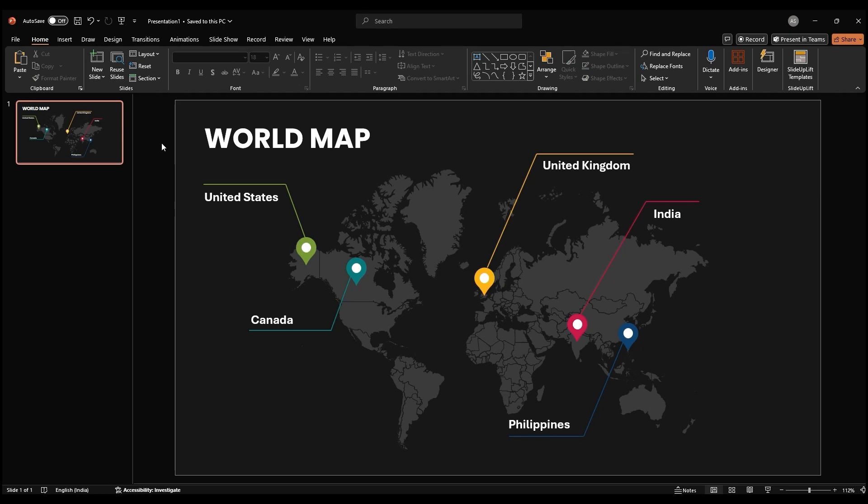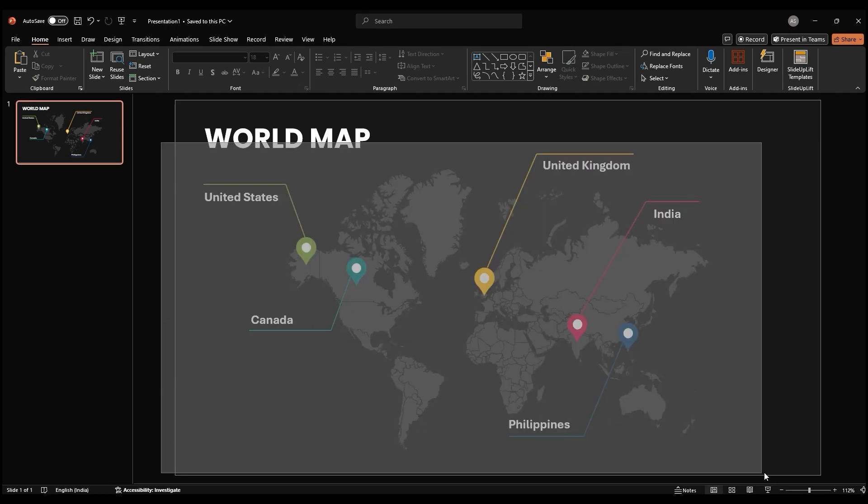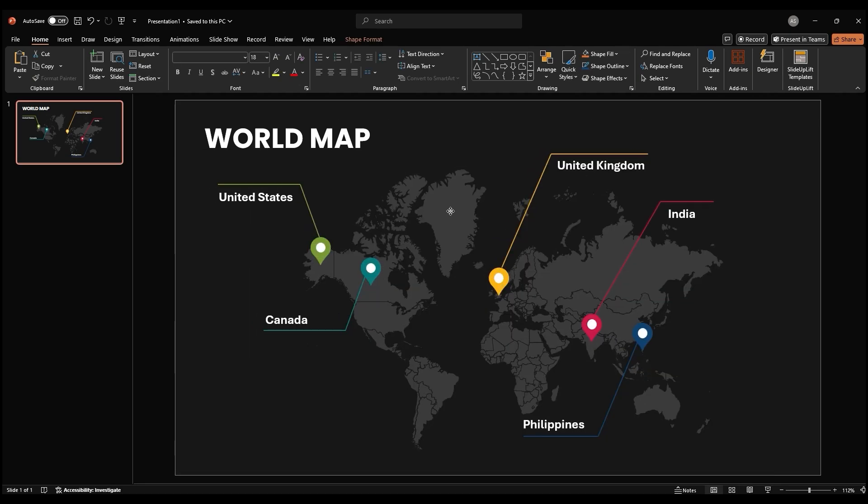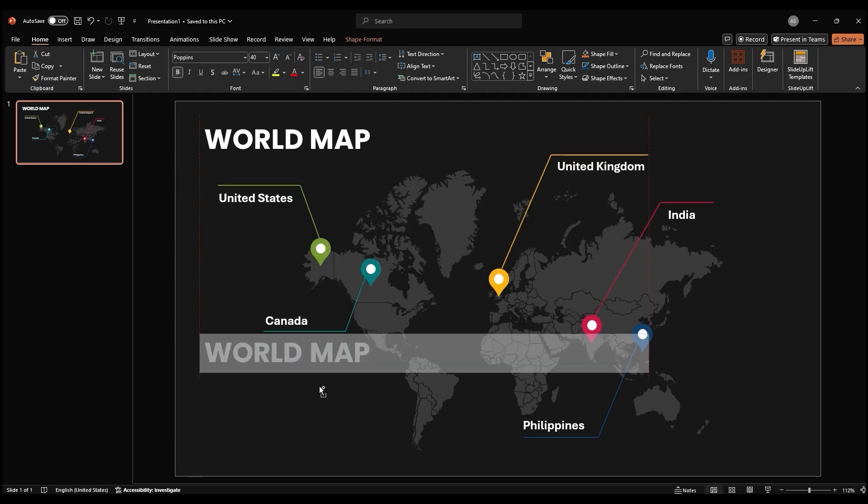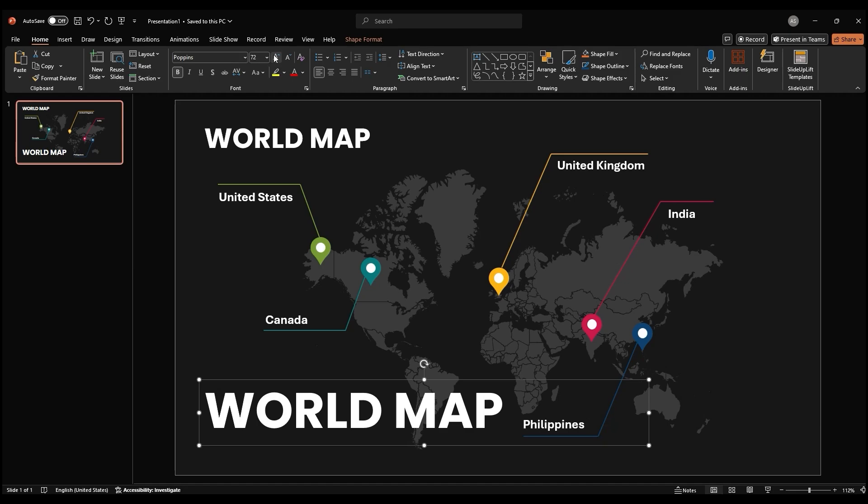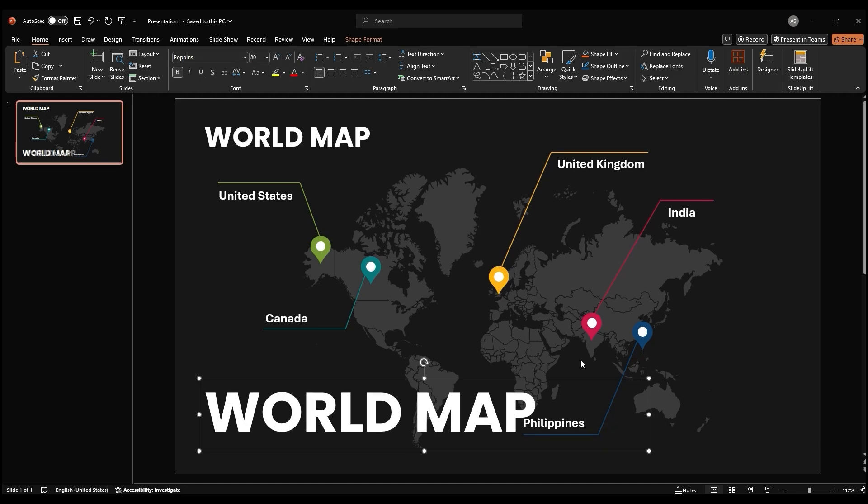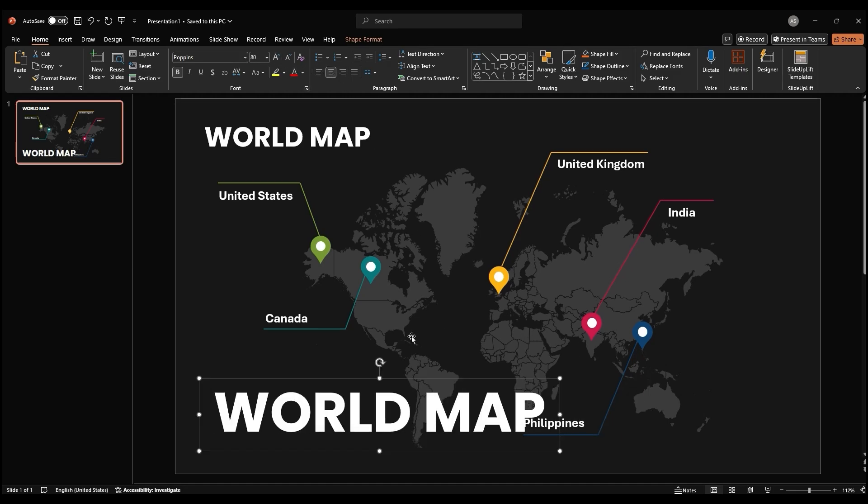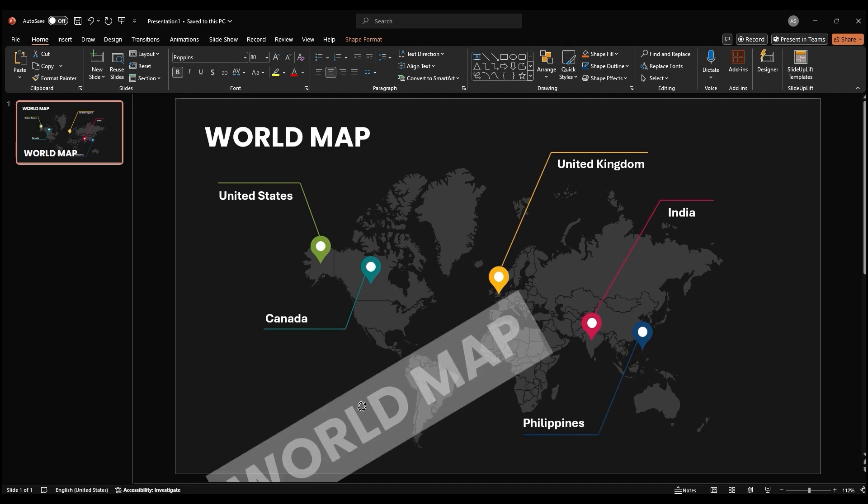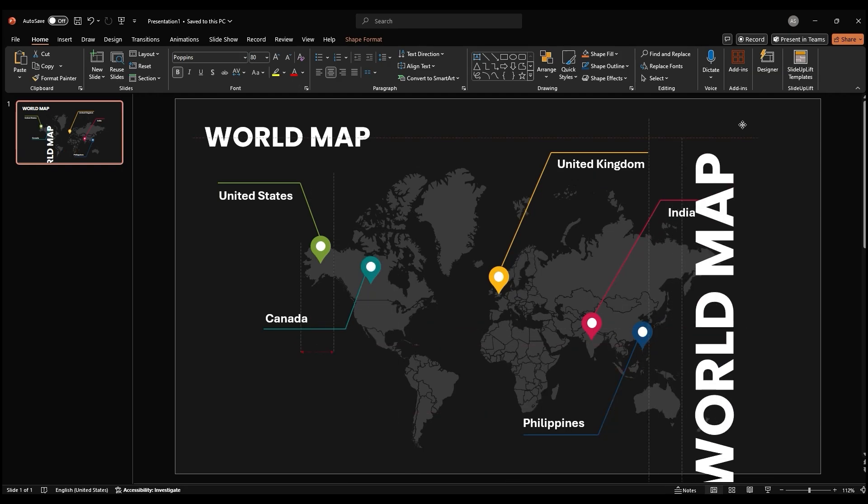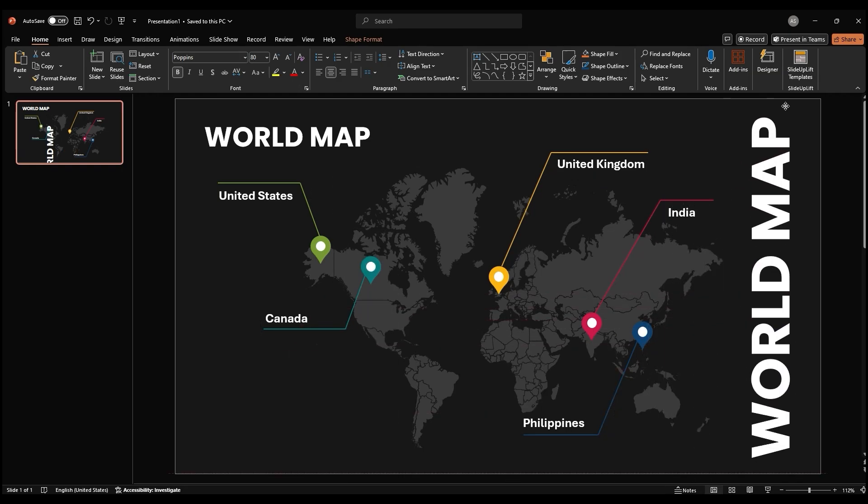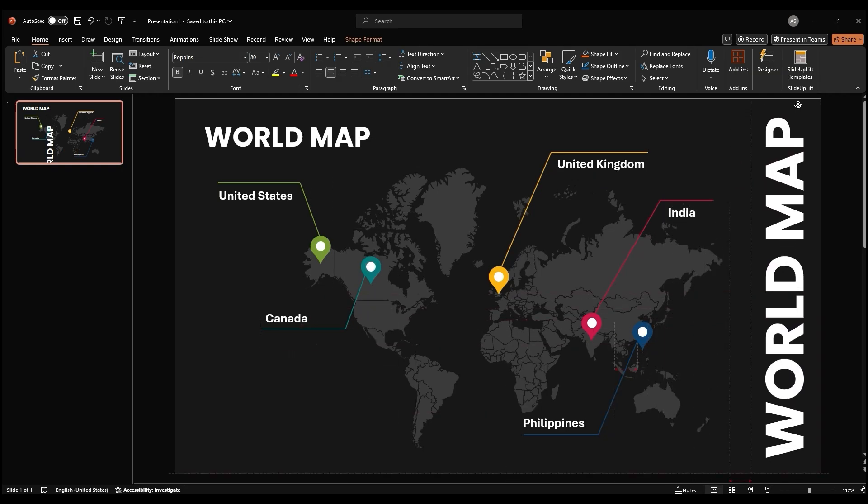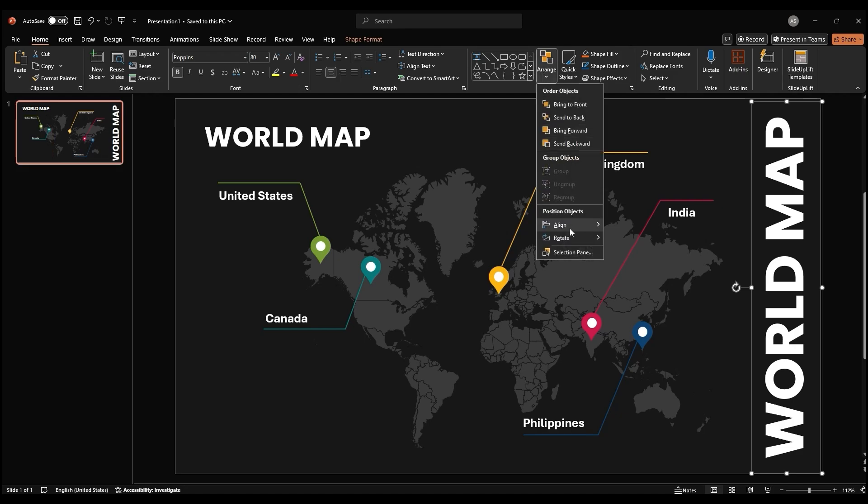You can select all elements and align them wherever you'd like on the slide. Next, duplicate the title text box and resize it. Rotate it to fill the empty space on the right side of the slide. Outline the text.